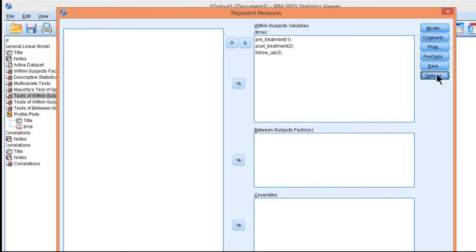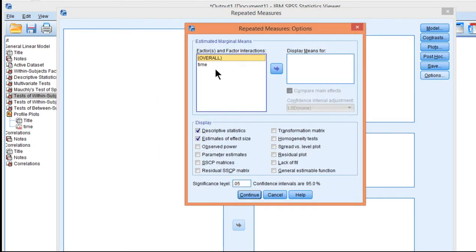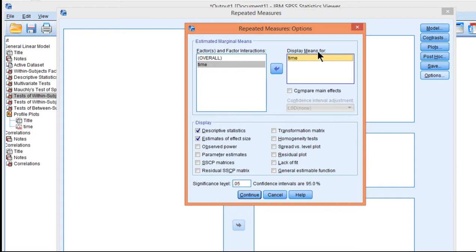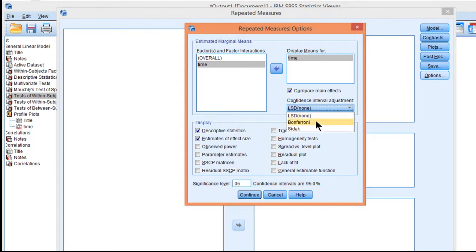You have to go into Options, and then put your time variable here, and it says Display Means For Time, and click on Compare Main Effects, and you'll see that you get three options: LSD, Bonferroni, and Sidak.